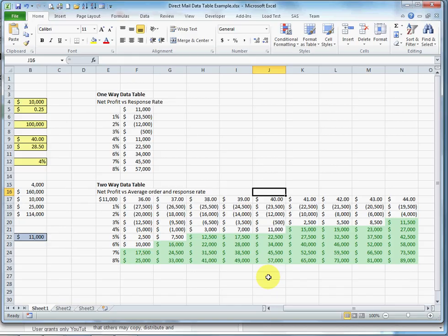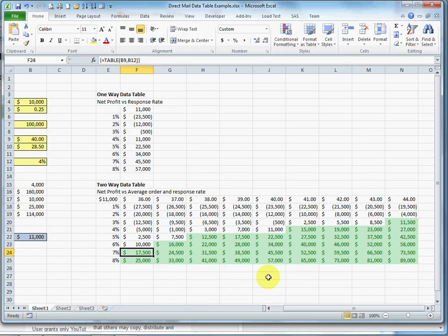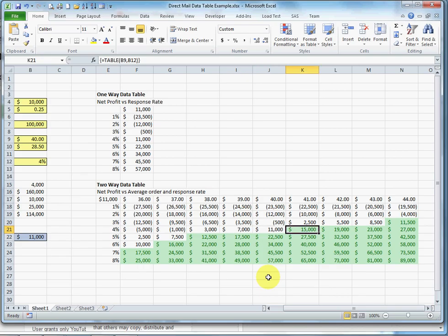All right, I'm able to see how low the price can be and how high the response rate has to be before I am better off than the base case, or I can see how much I can raise the price and then how low my response rate can go before I'm better off than the base case.